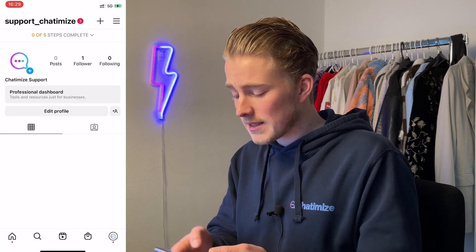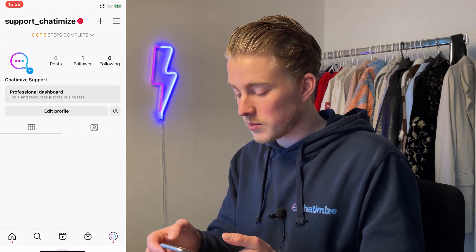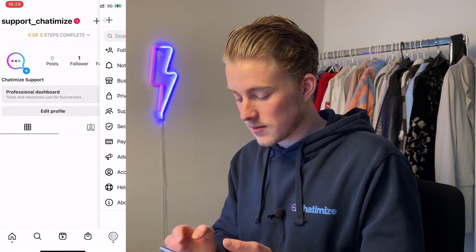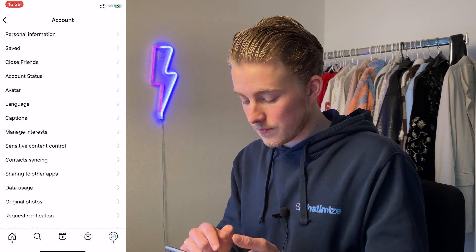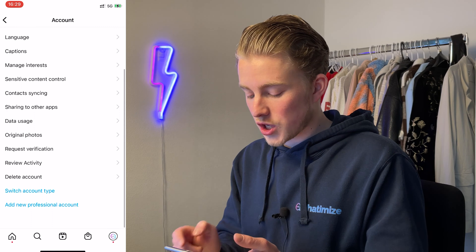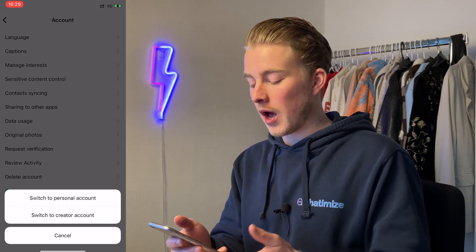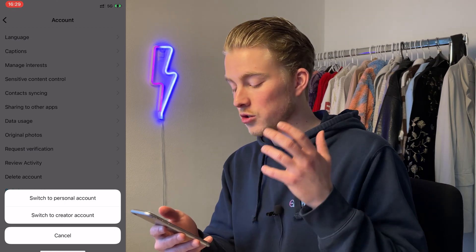So what you need to do is go to the Instagram app on your mobile phone — this won't work on your desktop — then go to your own profile and click on the three stripes at the top, then click on Settings, choose Account, then click on Switch Account Type. It will show you options to switch to a personal account or a creator account. If you have a personal account it will say do you want to create a professional account and you can choose between a creator or a business account.